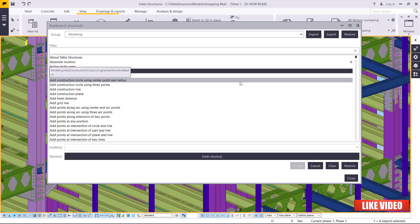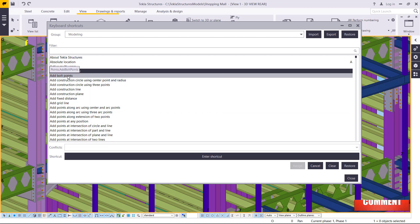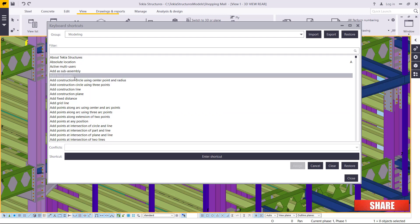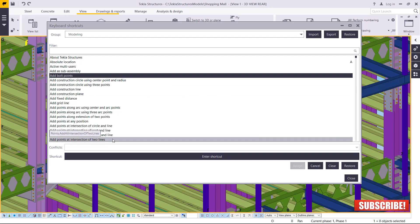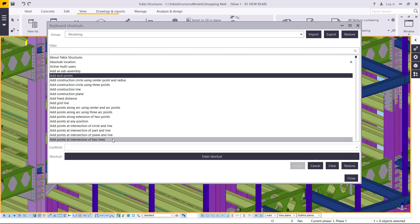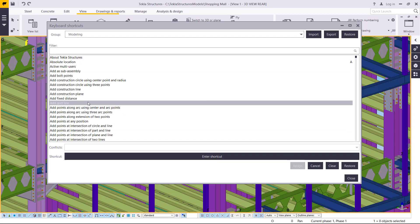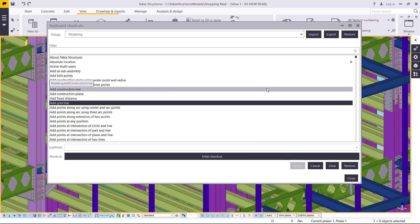For example, here you can select 'Add Assembly' and assign a shortcut to it. If you come to 'Add Bolts Points,' you can assign a shortcut to it as well — make sure you master that because it will be assigned here. You can also come back and check and memorize it. 'Add Gridline' — you can assign a shortcut to that too.